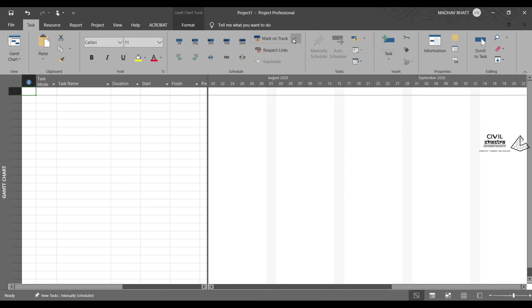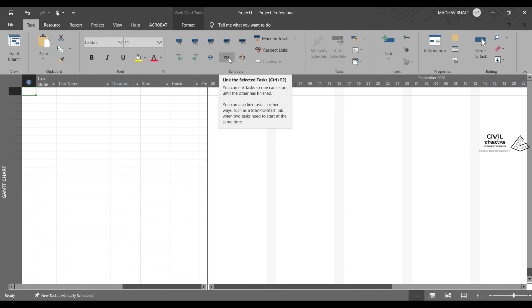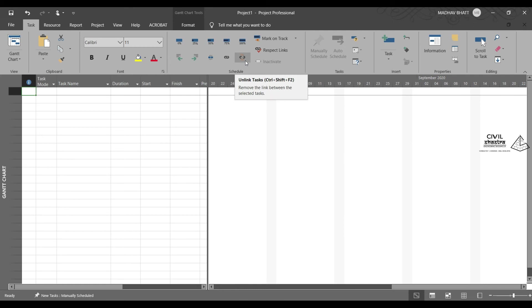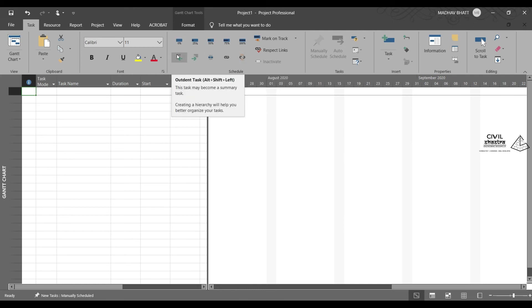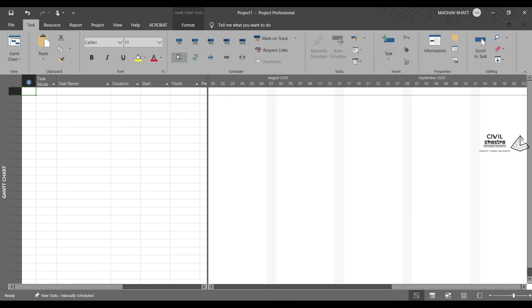Then we have the scheduling options where you can link the tasks to your selected task. You can unlink them. This is for updating the task. For example, if one task has many subtasks, like in excavation task. You may have to enter the details of where the excavation is going on. If it is a road work, let's say excavation work. And the subtasks will be 0 to 5 kilometers, then 5 to 10 kilometers and so on. So you can outdent and indent the task.